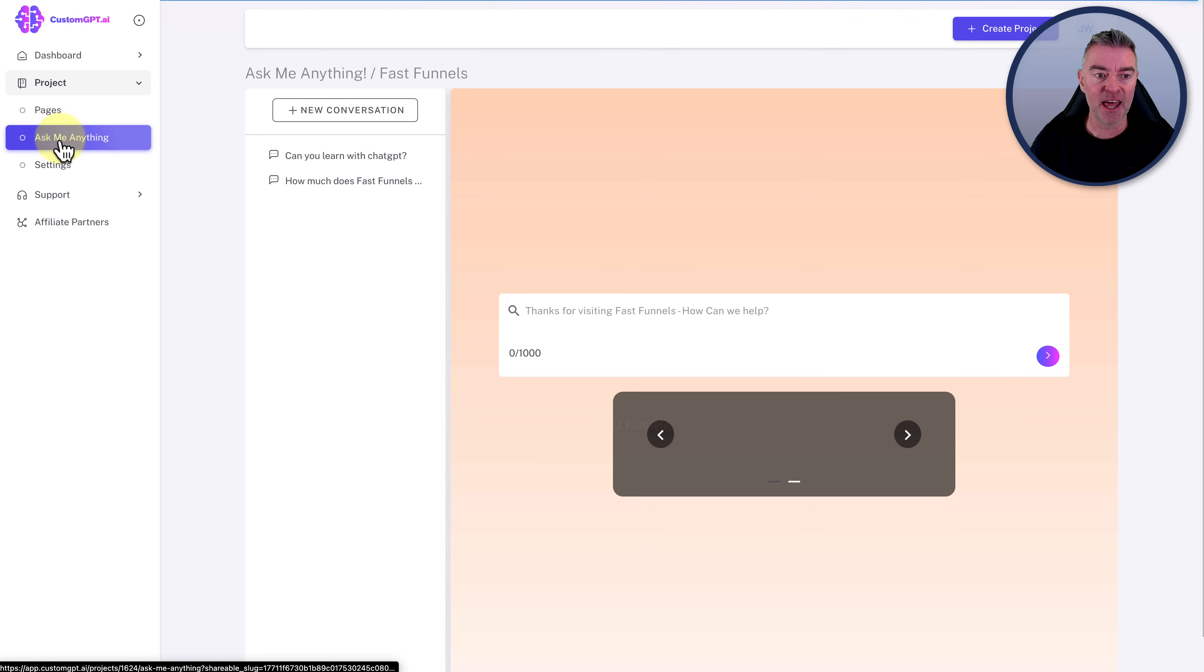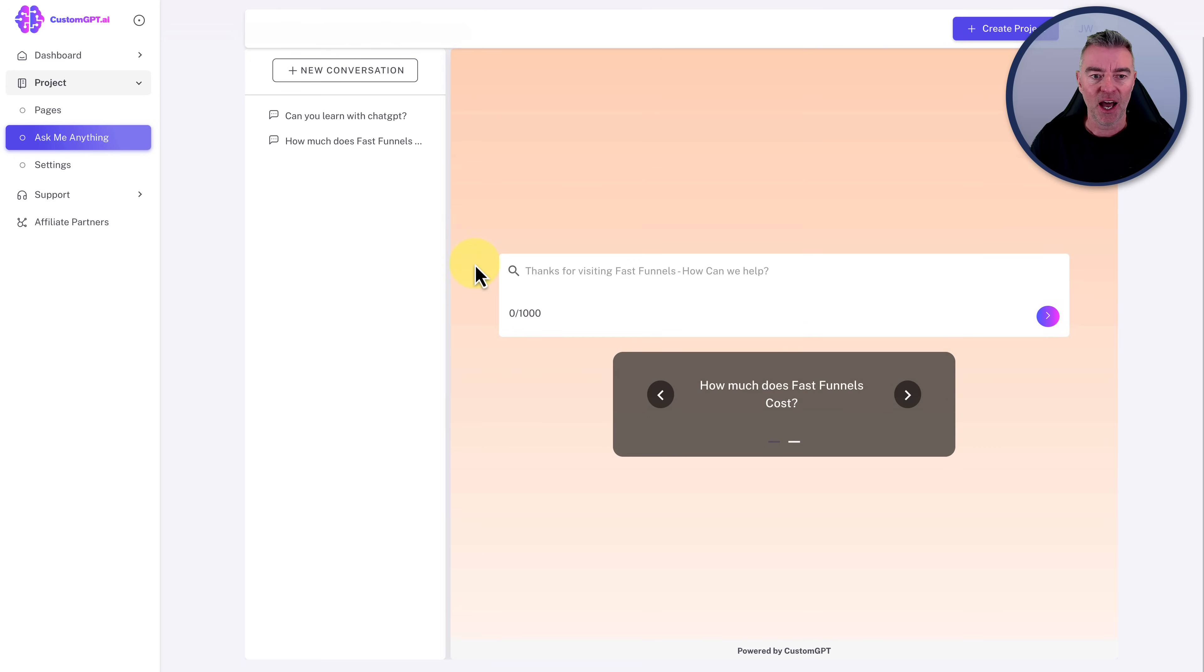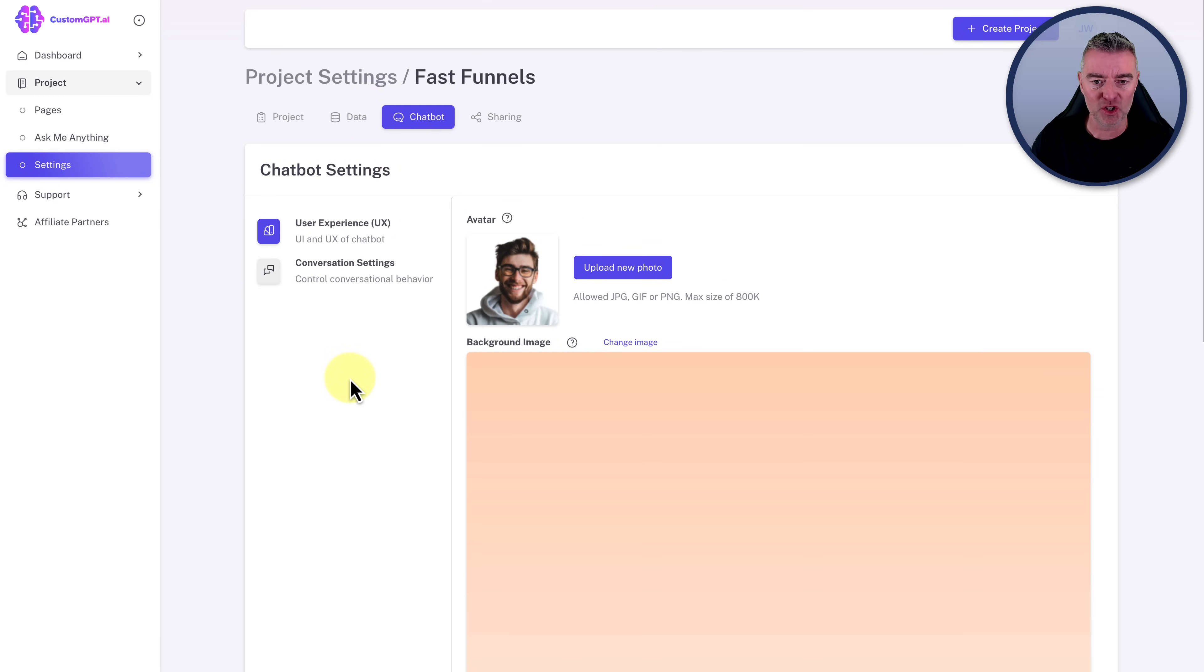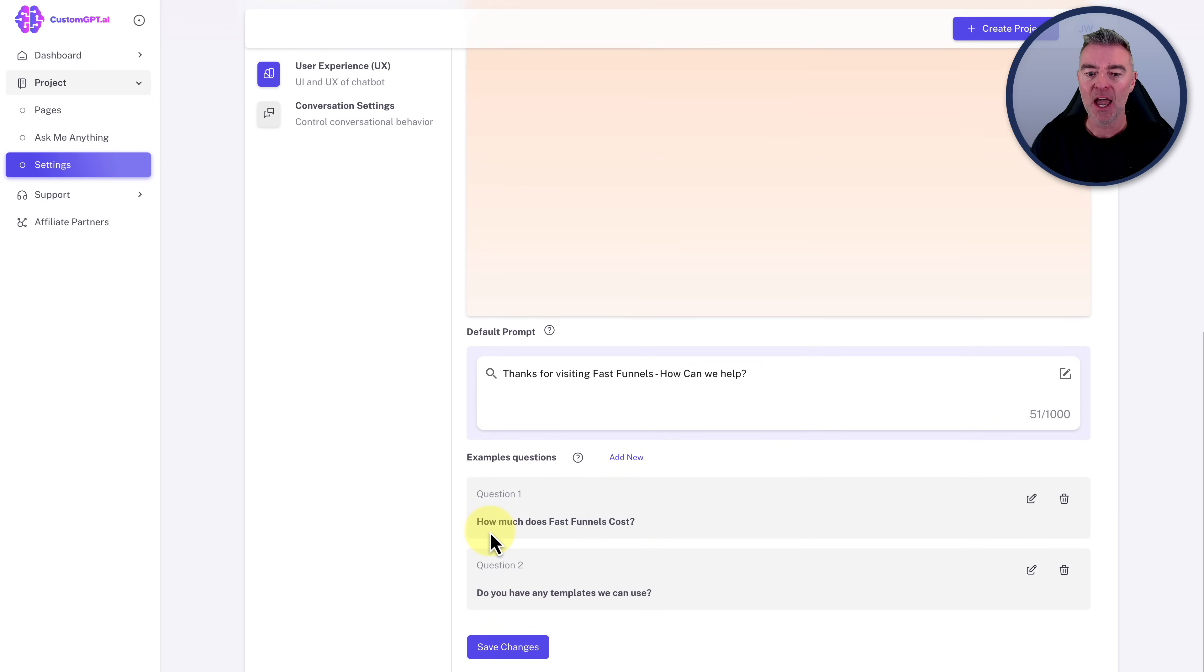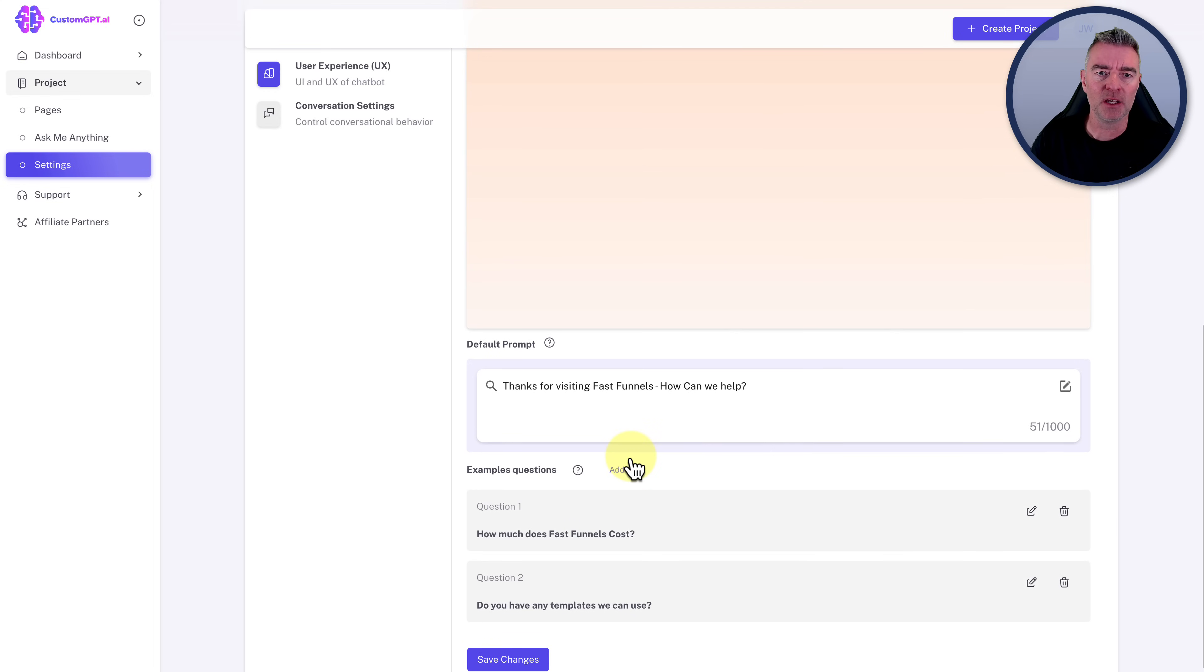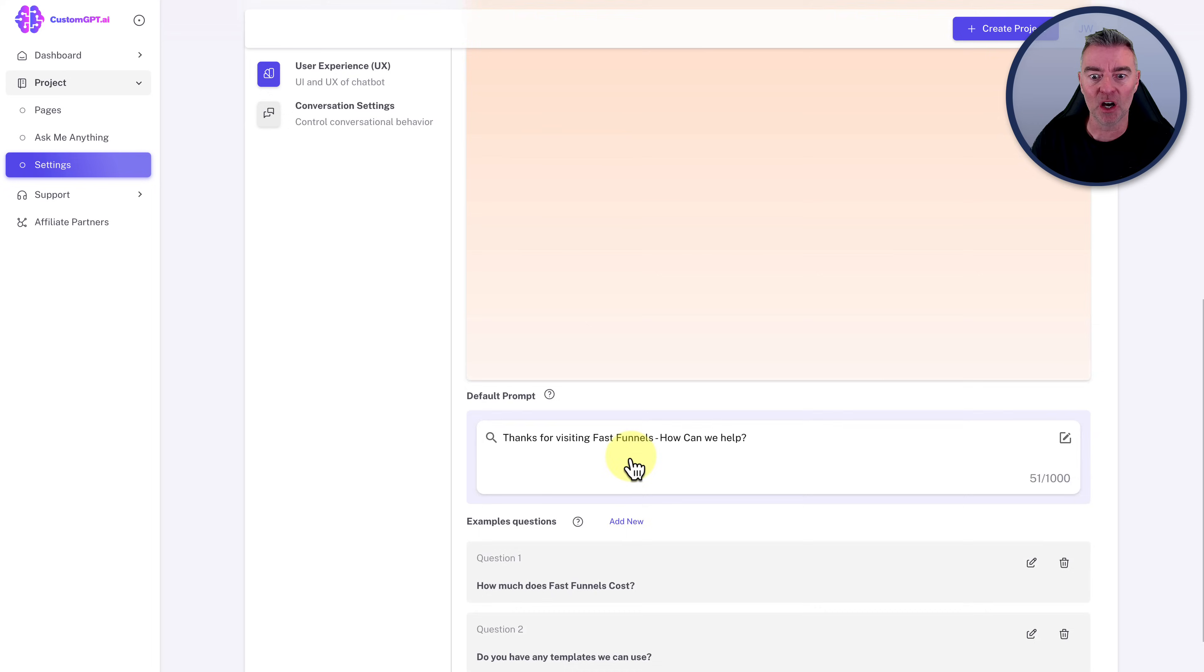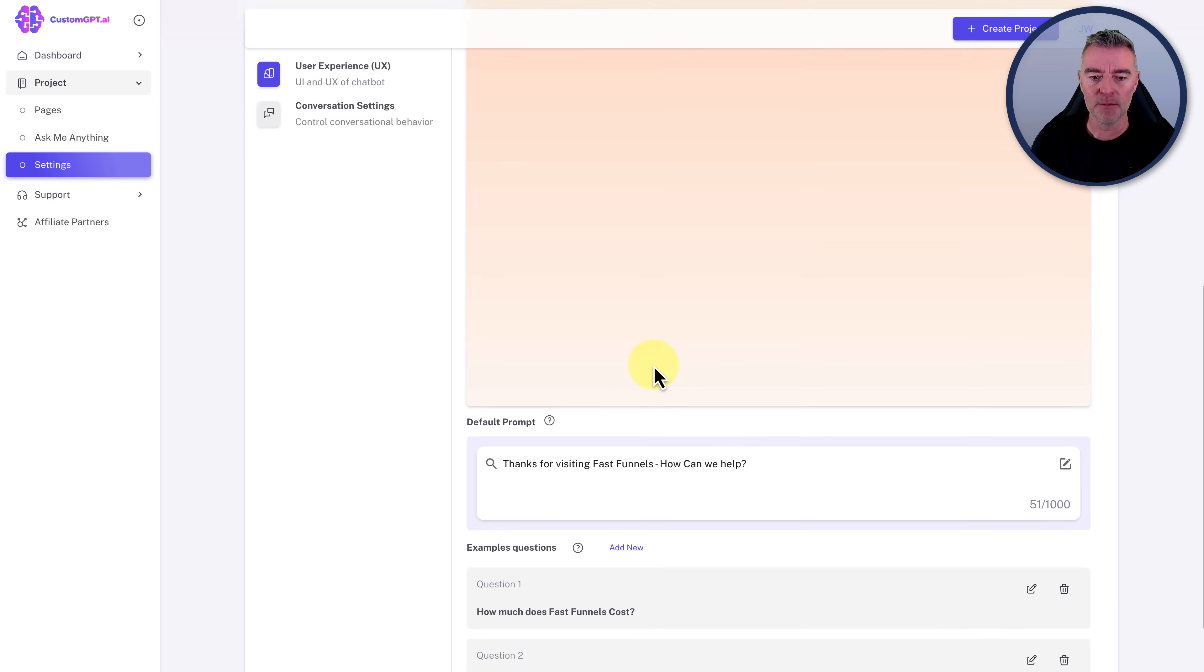I did three pages worth here. Look at all these pages that it's grabbed the content from. And once it's done that, we can then use a chatbot. And here is the chatbot built within the site for the moment for you to kind of test it. And you're able to go and add in other things like the actual questions that you want to have preset. Like I've put, how much does fast funnels cost? Do you have any templates we can use? Standard questions that your customers will probably be asking. And then they can just click a button to ask it instead of typing it out.